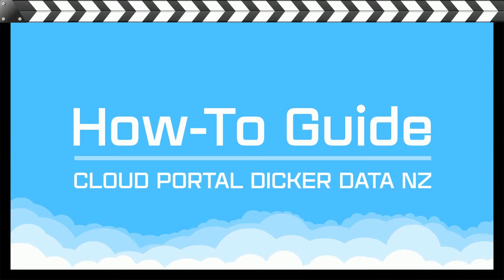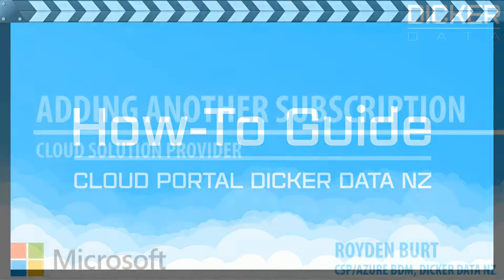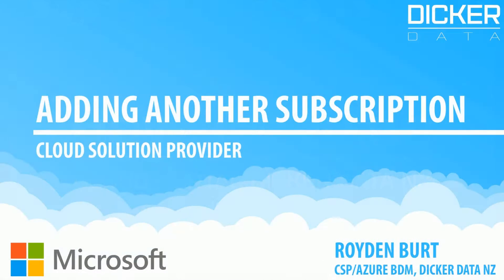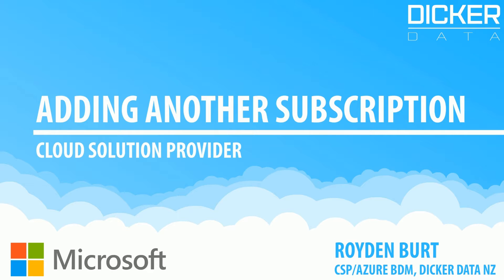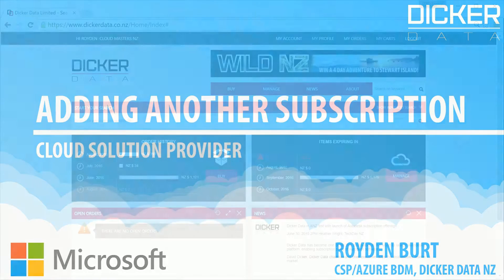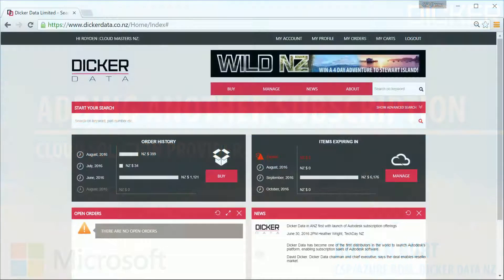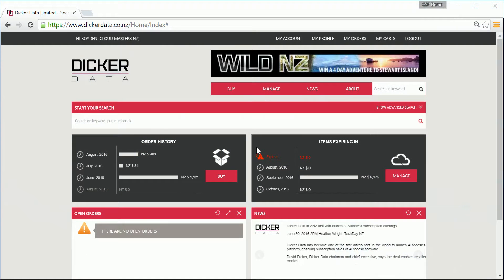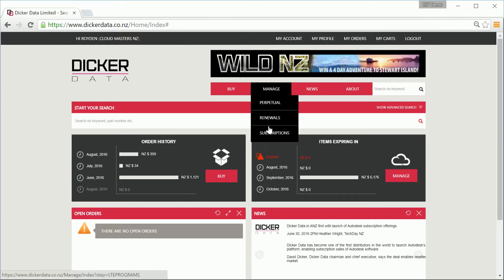Hi there and welcome to the CSP cloud portal video. Today we're going to cover how to add another subscription to an existing tenant. This is a really simple process to complete. So firstly, jump inside your dickadata.co.nz login and head to the manage and subscriptions section.